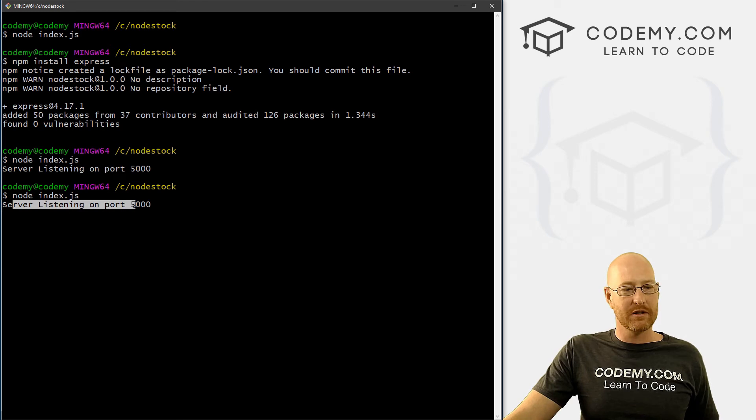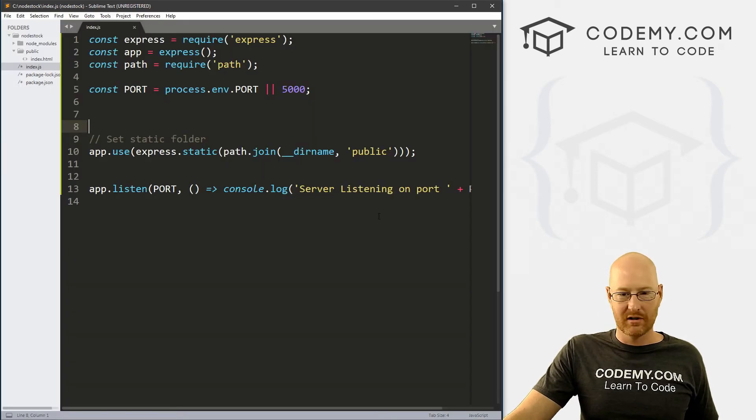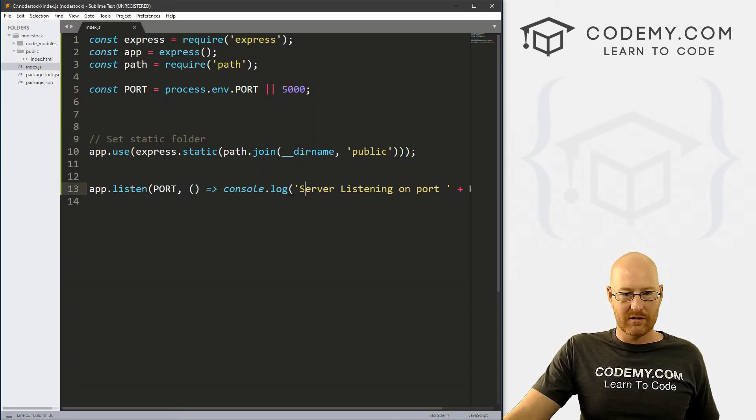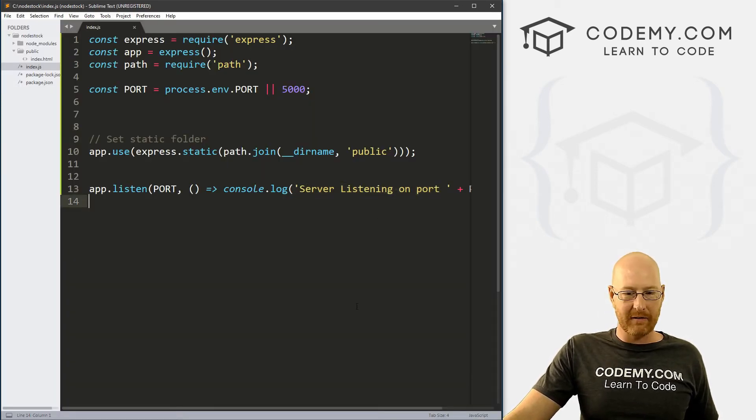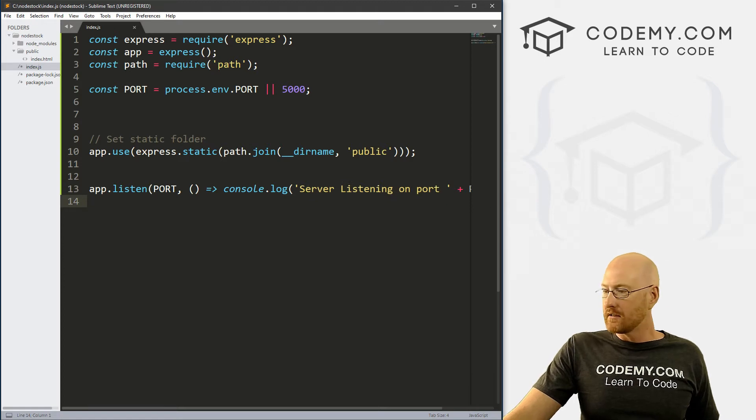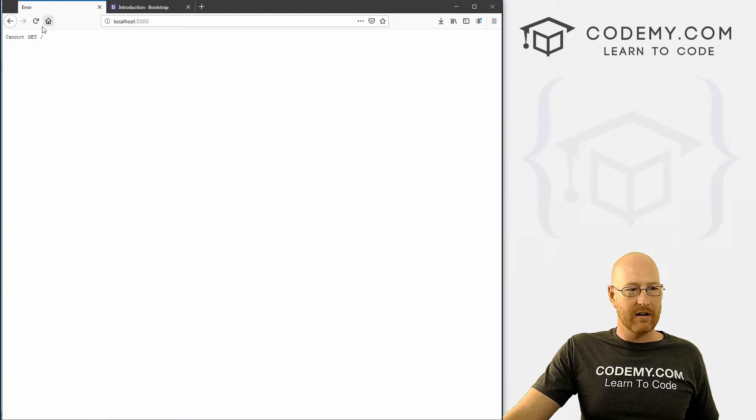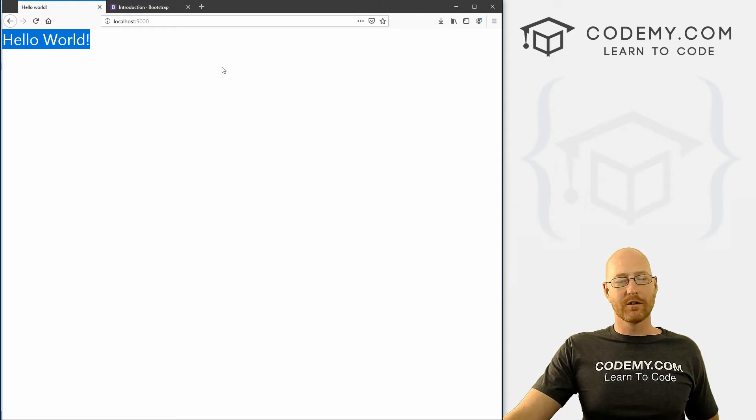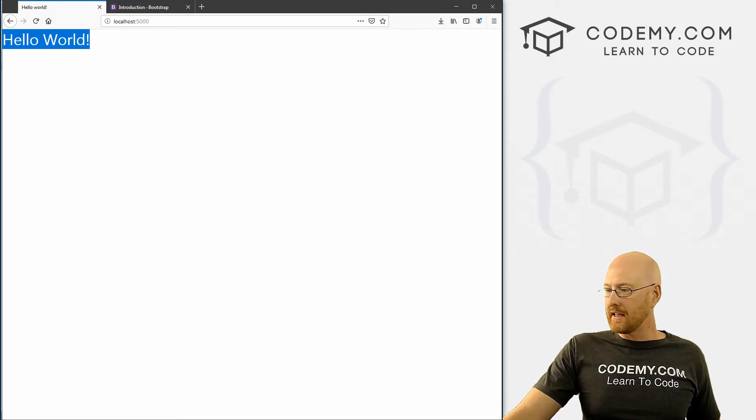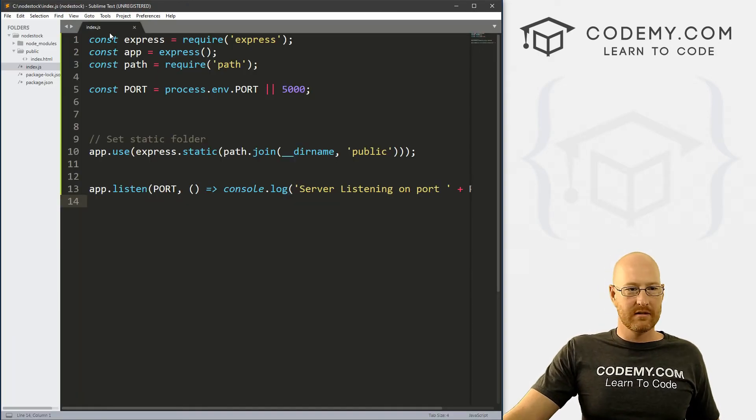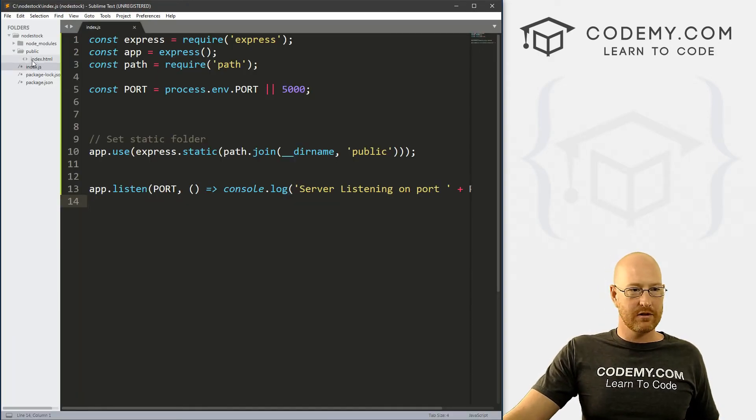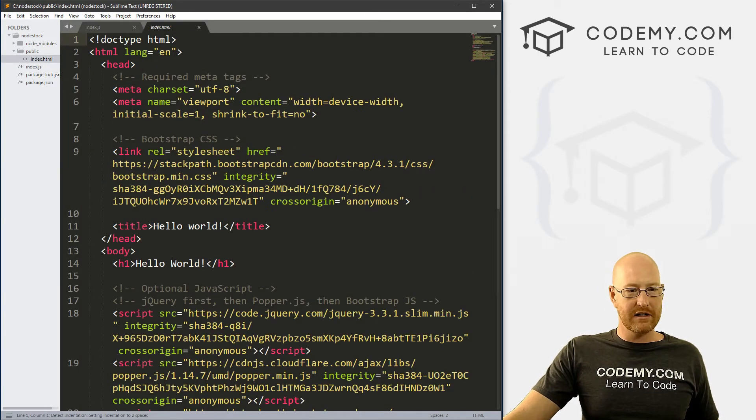So we get our little message server listing on port 5000, which was right here, we created that. Right. So now we can come back here and let's reload. And boom, hello world,